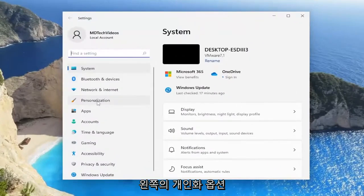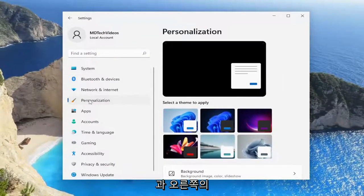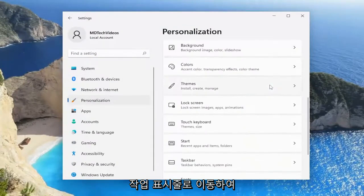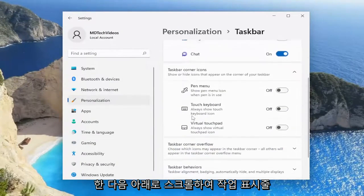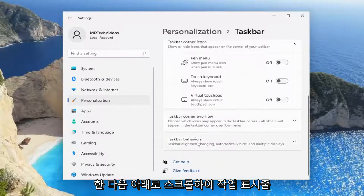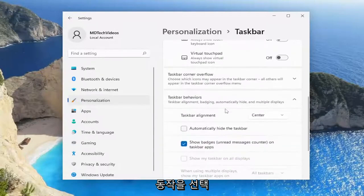Select the Personalization option on the left side, and then on the right side you want to go down to Taskbar and left click on that, then scroll down and select Taskbar behaviors and then Automatically hide the taskbar.